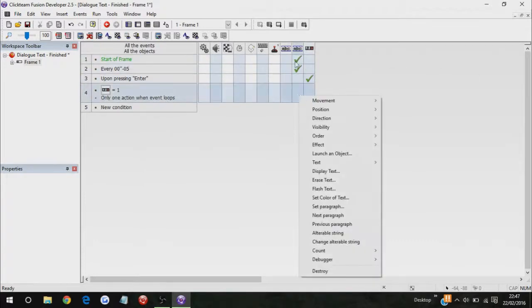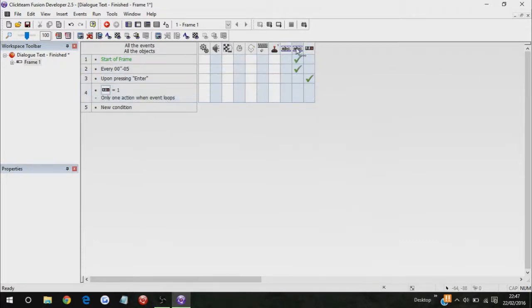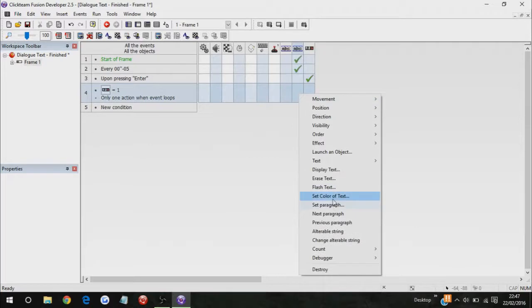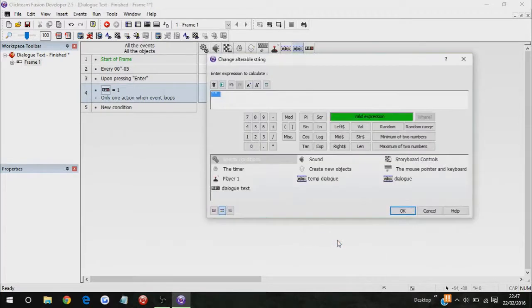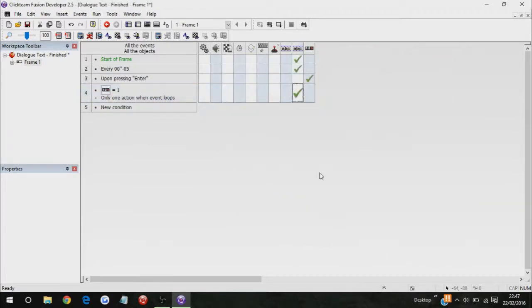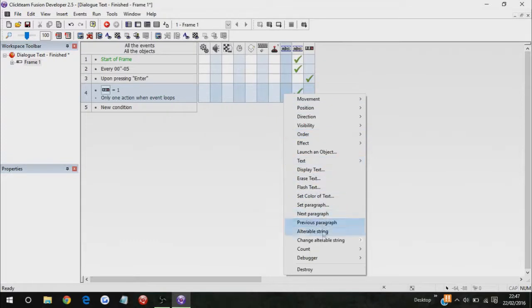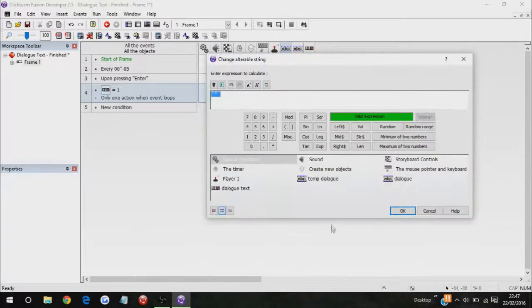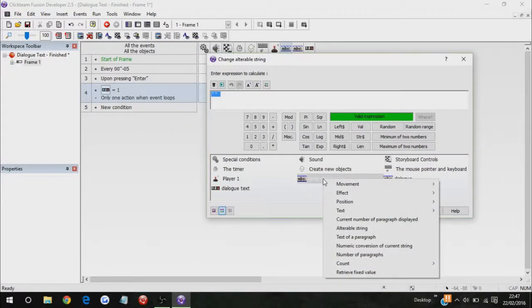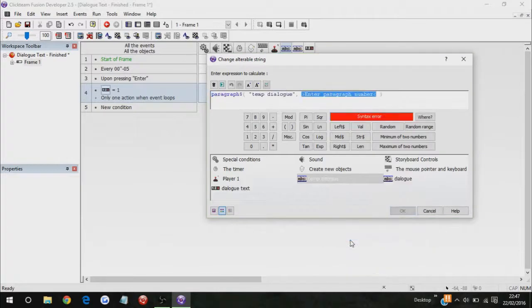But this time, what you need to do is, under temp dialogue, you need to actually change your alterable string to temp dialogue, text of paragraph. Wait, current number of, would that work? Let's just try that.